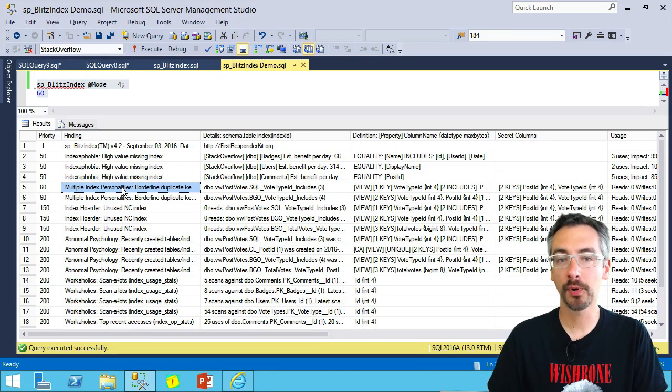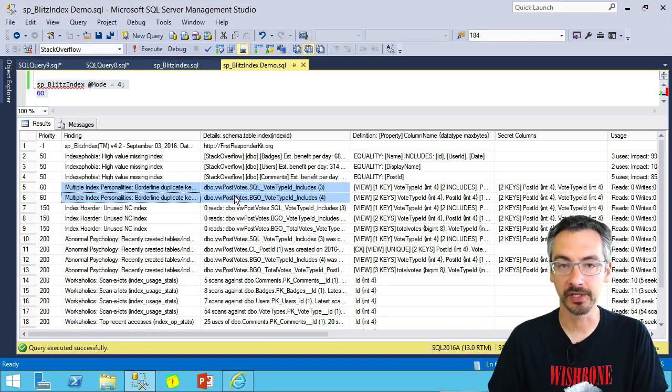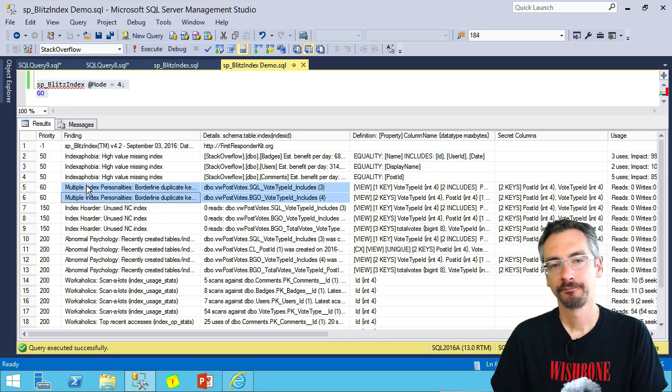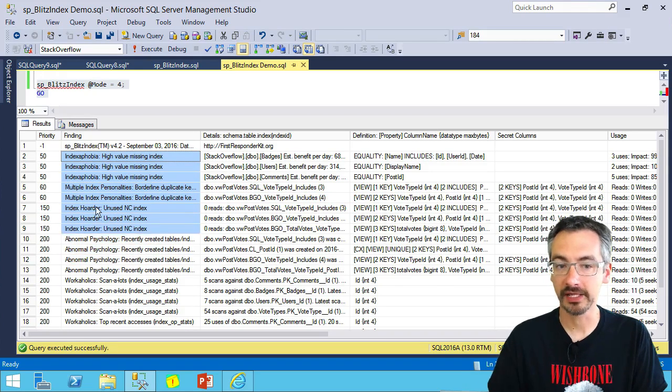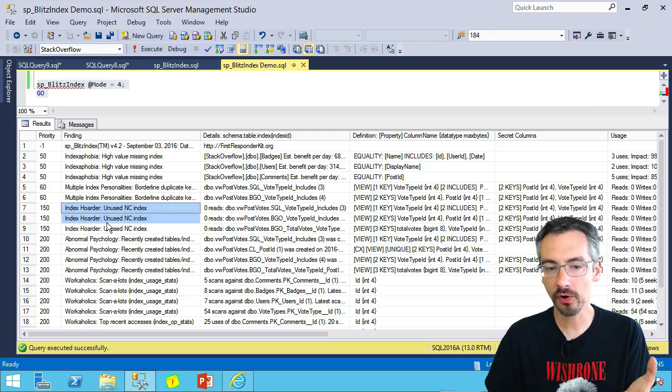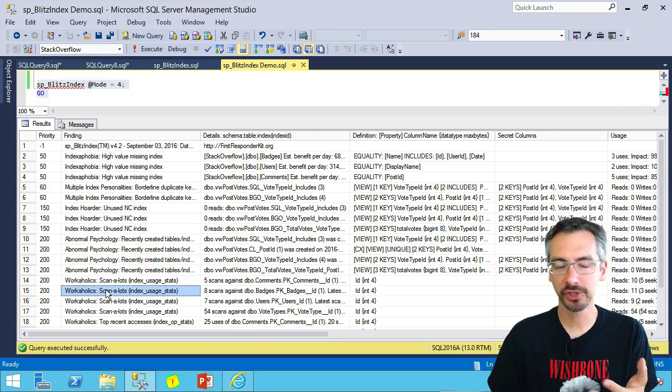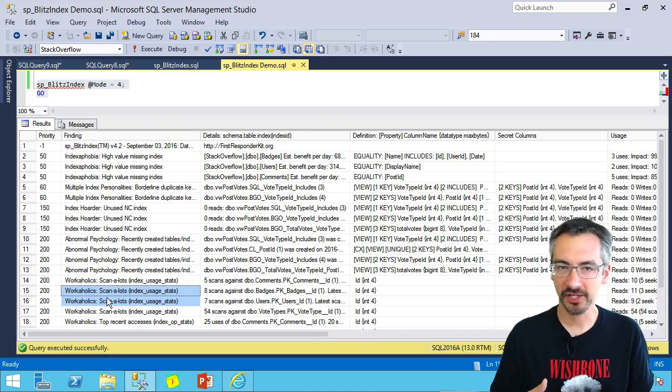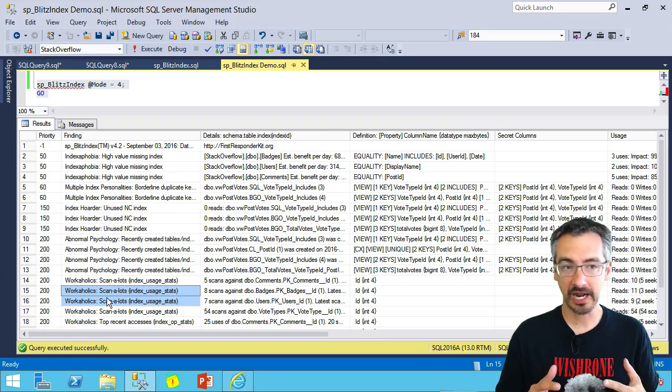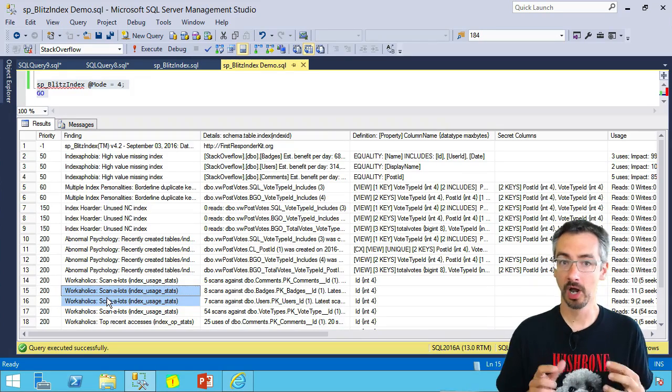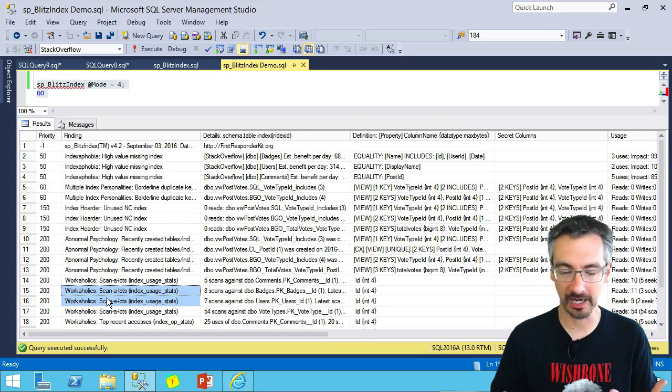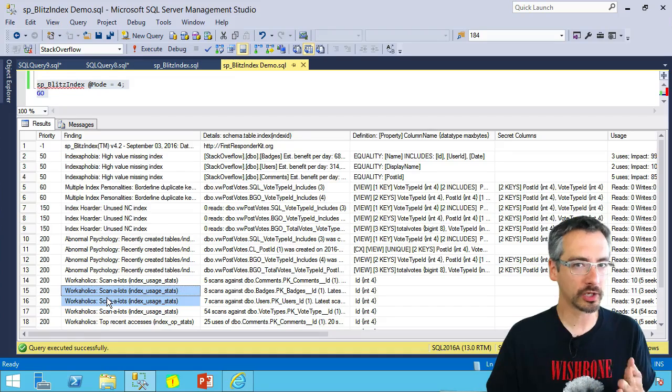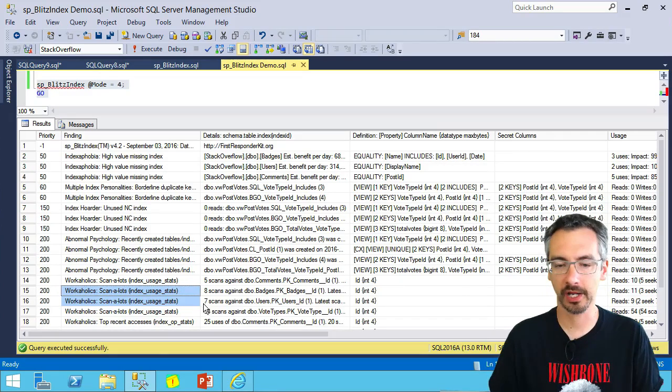Multiple personalities. I've got borderline duplicate indexes on one of my indexed views. Now is probably a good time to mention the cool names on these. Indexophobia, multiple personalities, hoarder, abnormal psychology, workaholics. We kind of think of this as a psychological test for your indexes. It's not that there's any kind of bad psychology, it's just sometimes there are unusual behavioral patterns, like you're a kleptomaniac. So we just want to alert you about some of these unusual things that are going on inside your database.